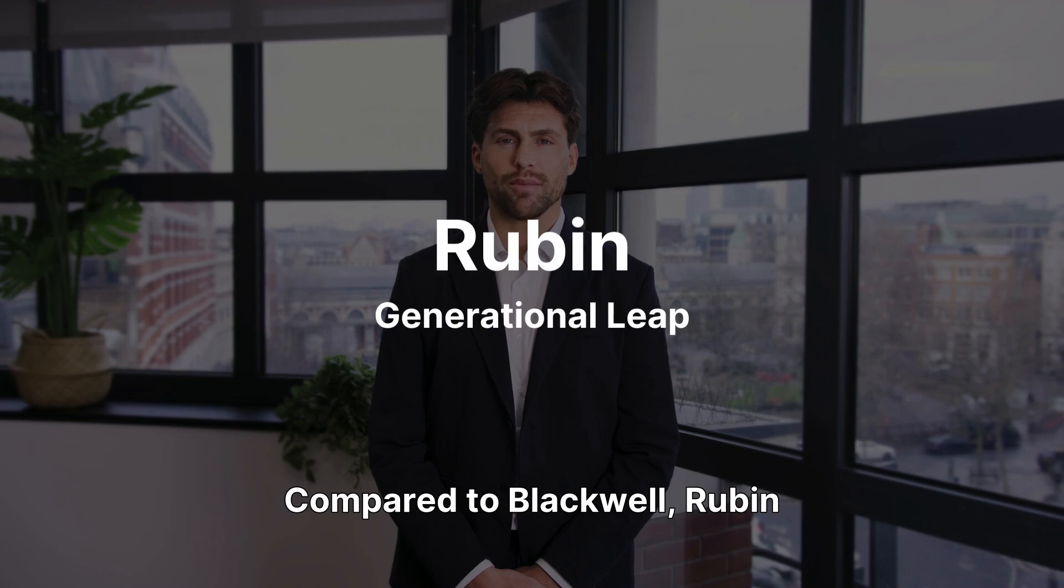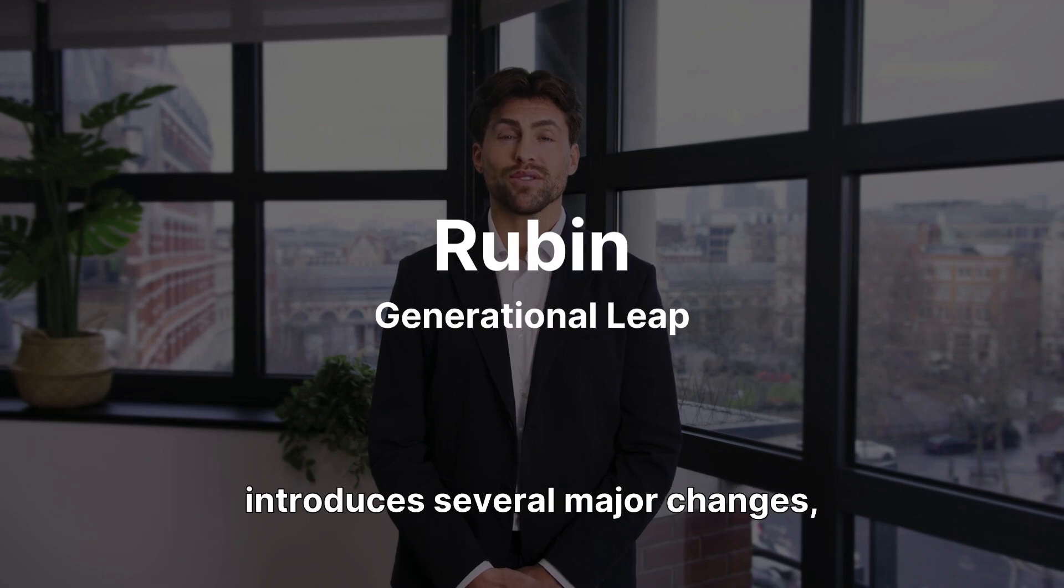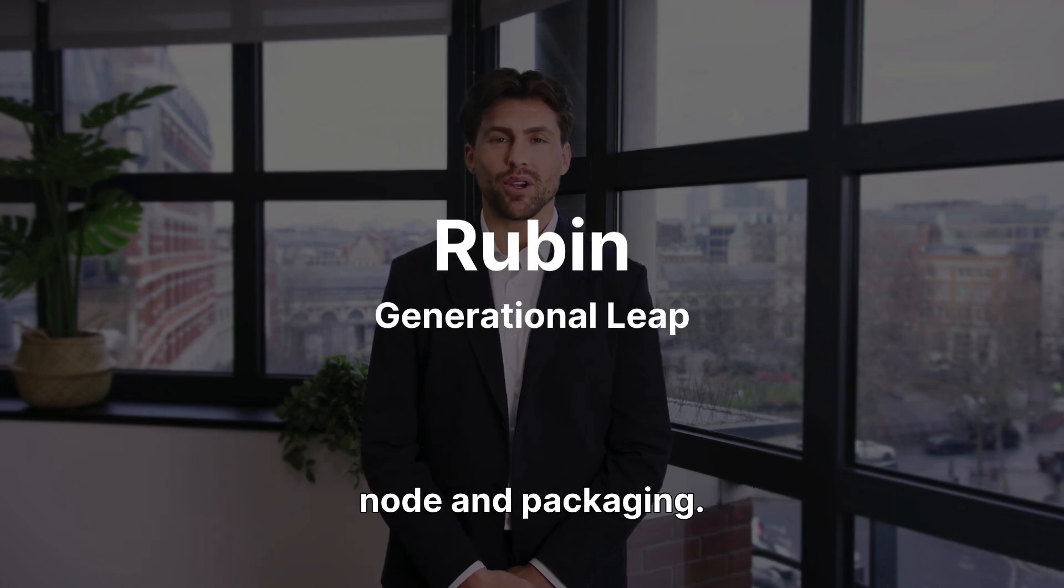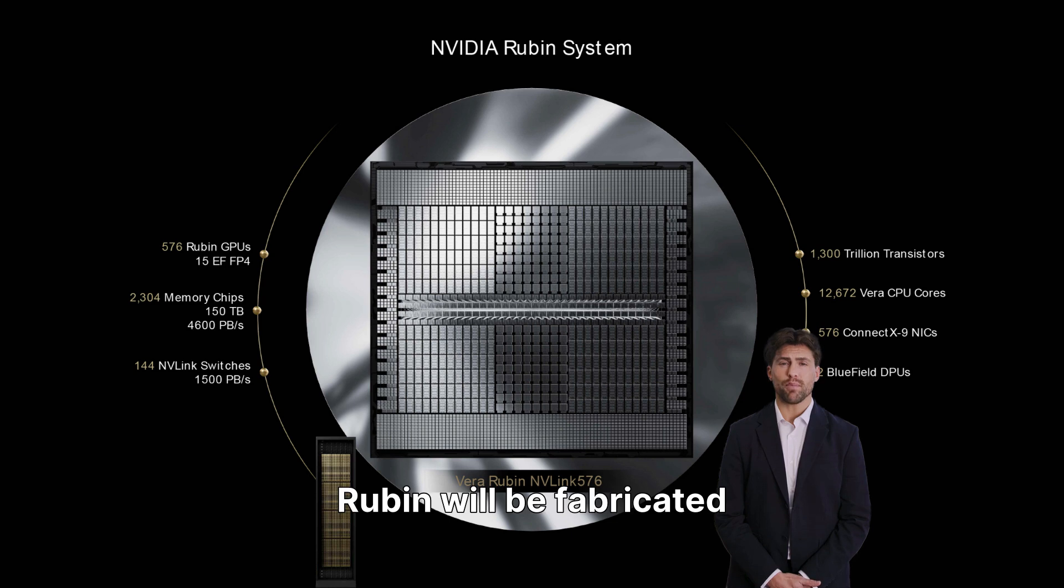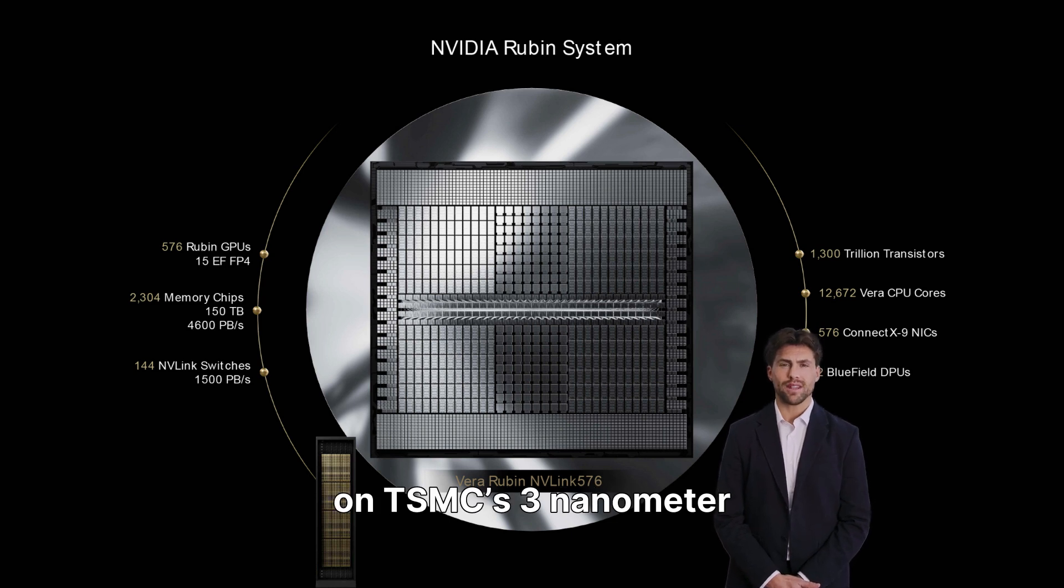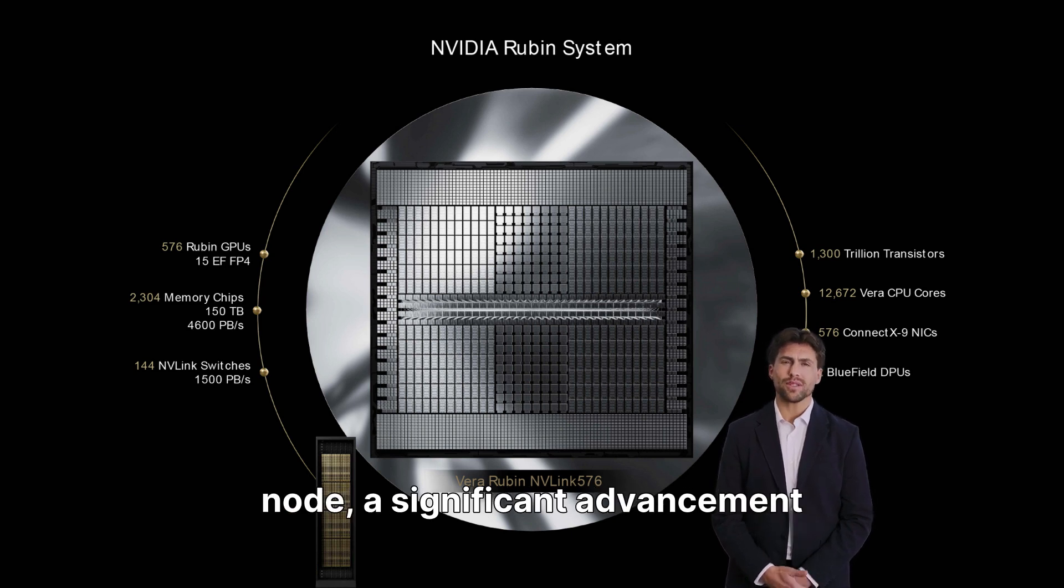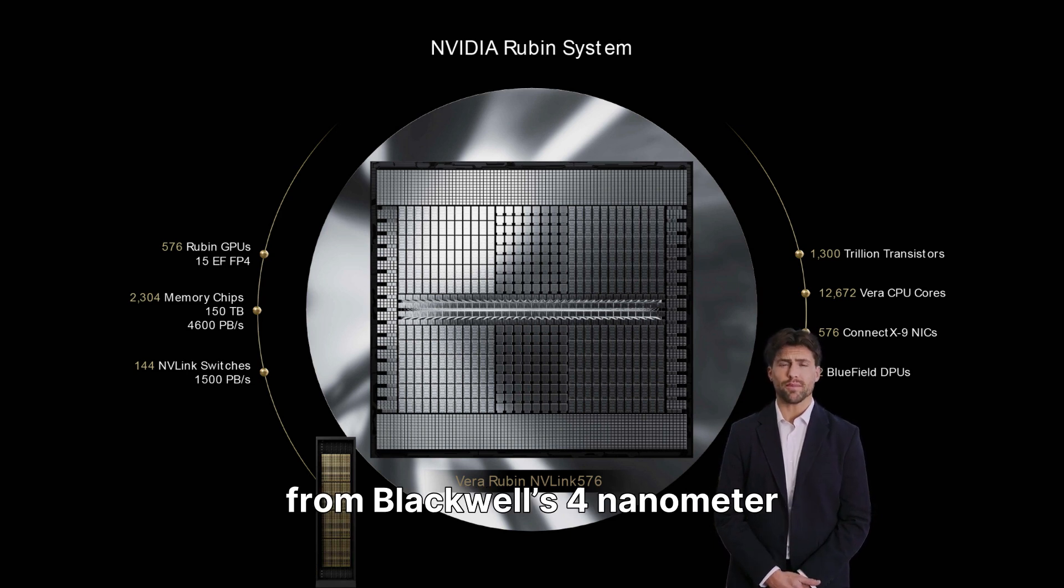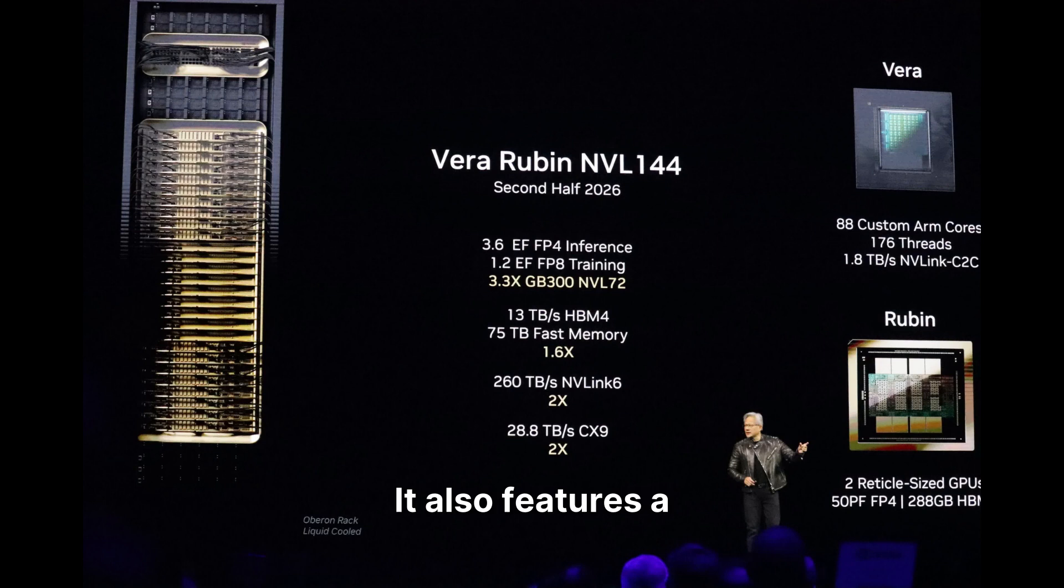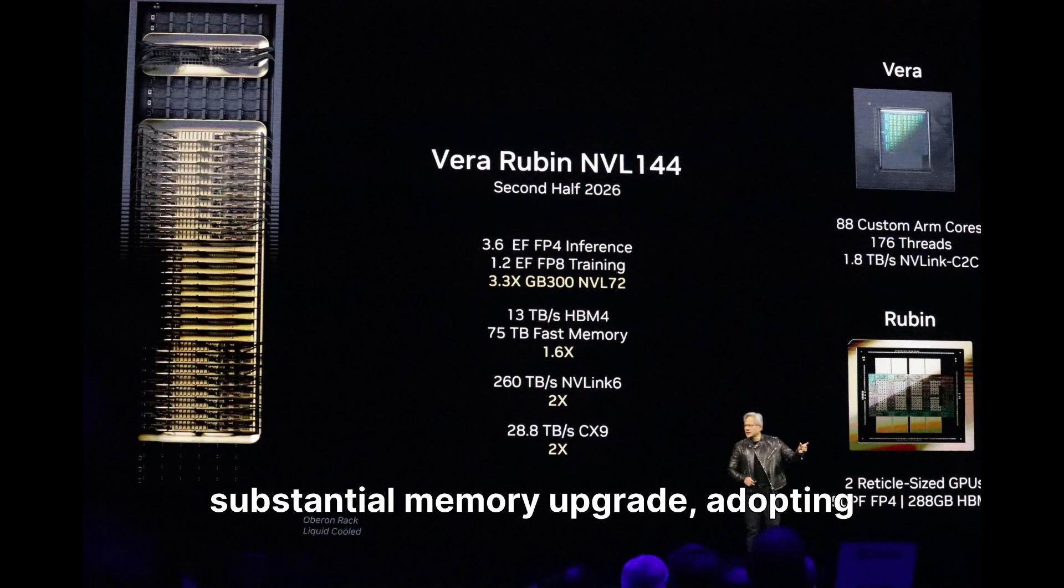Compared to Blackwell, Rubin introduces several major changes, starting with its process node and packaging. Rubin will be fabricated on TSMC's 3-nanometer node, a significant advancement from Blackwell's 4-nanometer generation. It also features a substantial memory upgrade, adopting HBM4 memory for higher bandwidth.